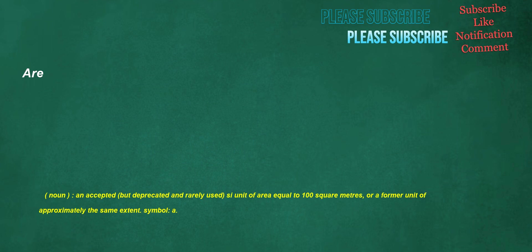Ar. Noun: an accepted but deprecated and rarely used SI unit of area equal to 100 square meters, or a former unit of approximately the same extent. Symbol: A.